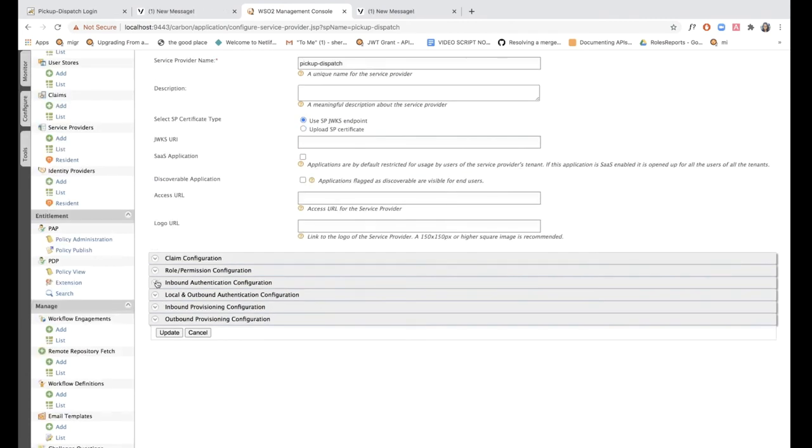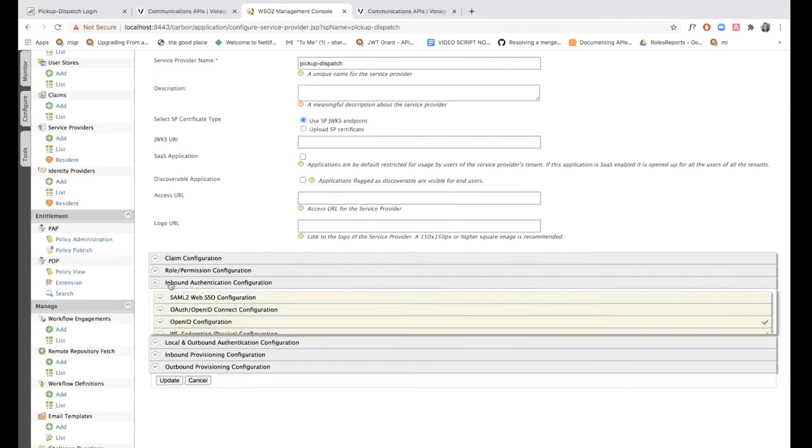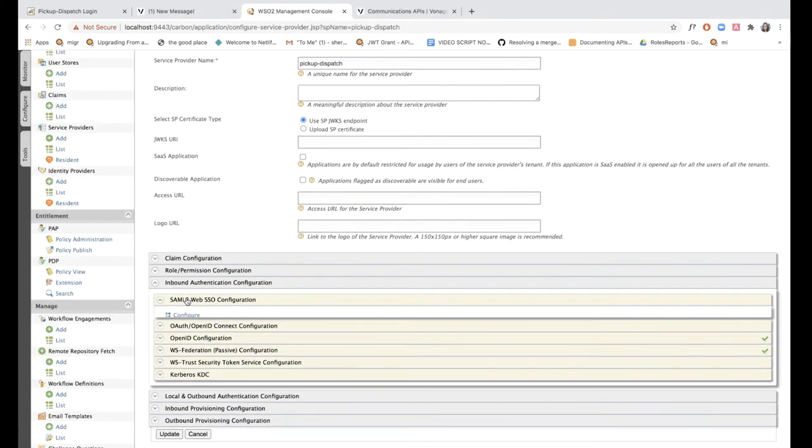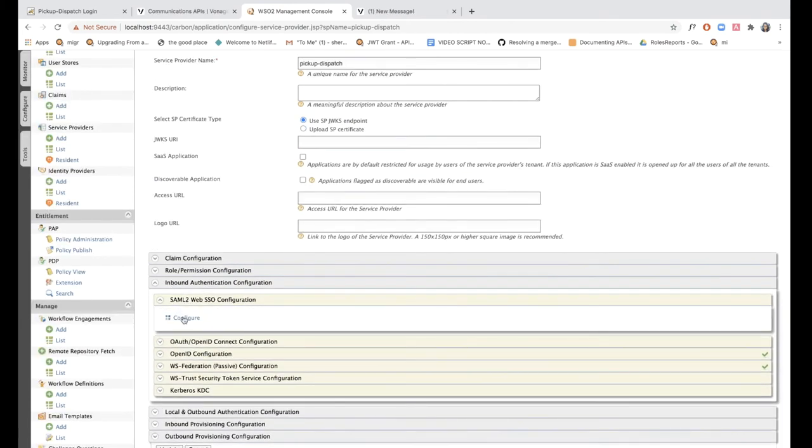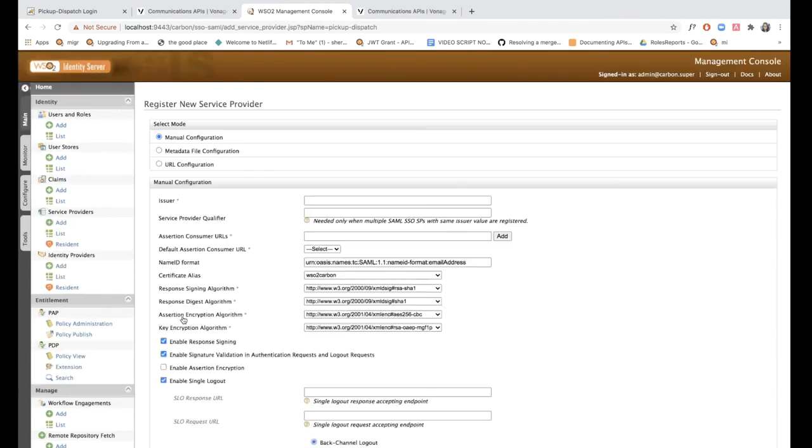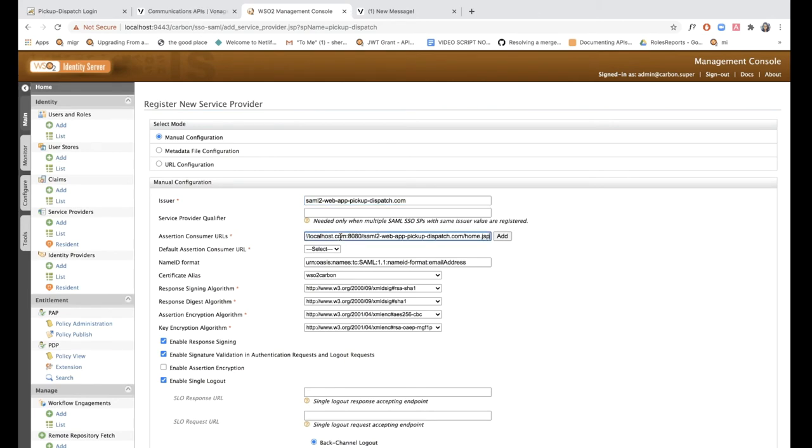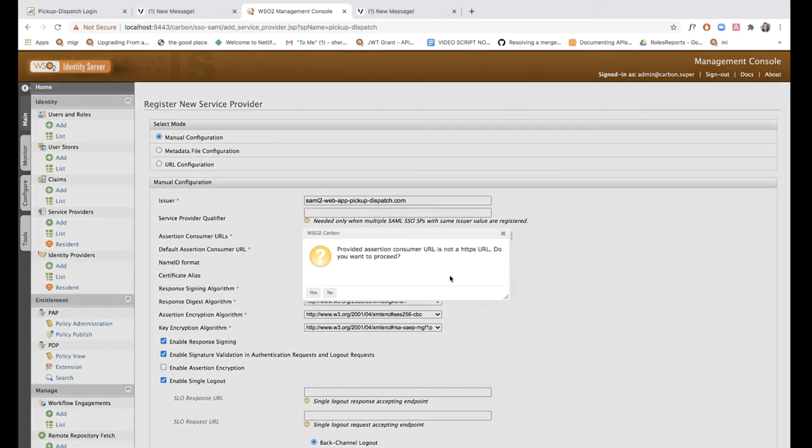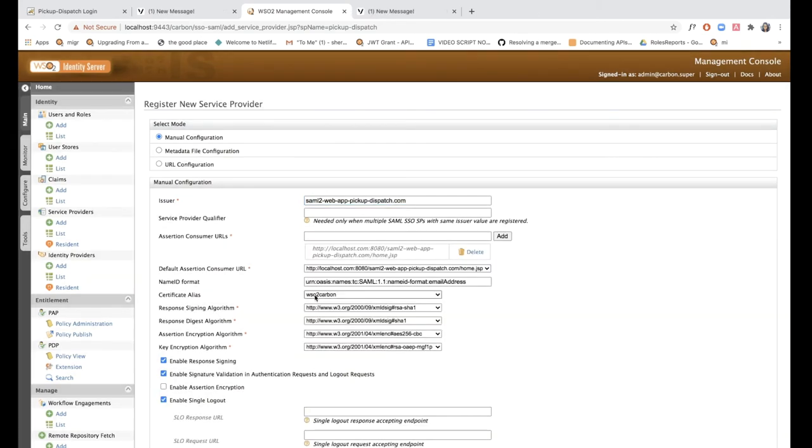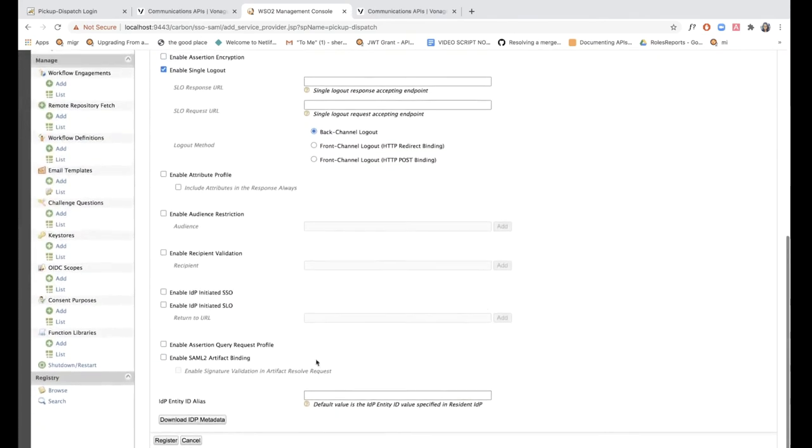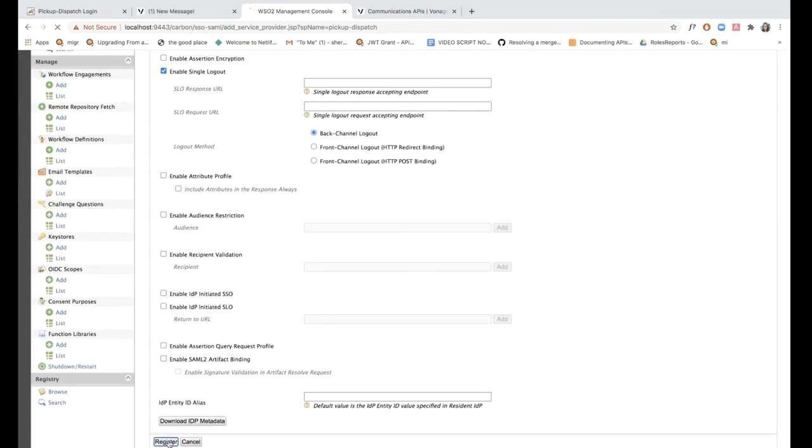Now I'm going to expand inbound authentication configuration and configure SAML for this application. I'm just going to enter the issuer as SAML tool pickup dispatch.com and enter my assertion consumer URL, click add and register.